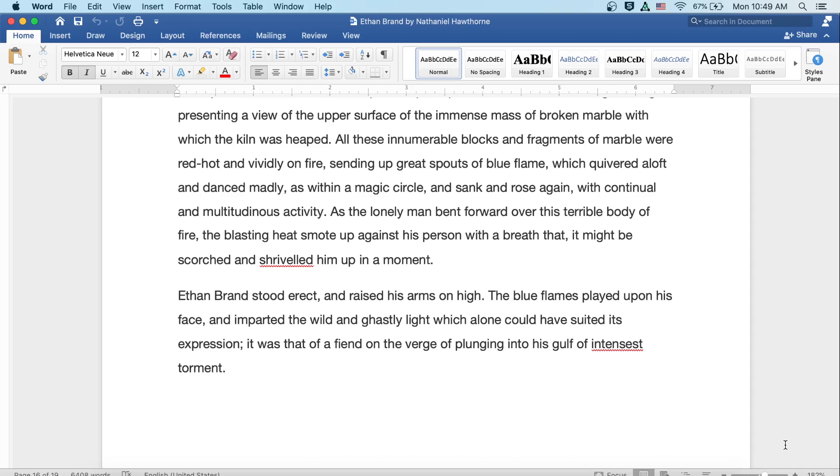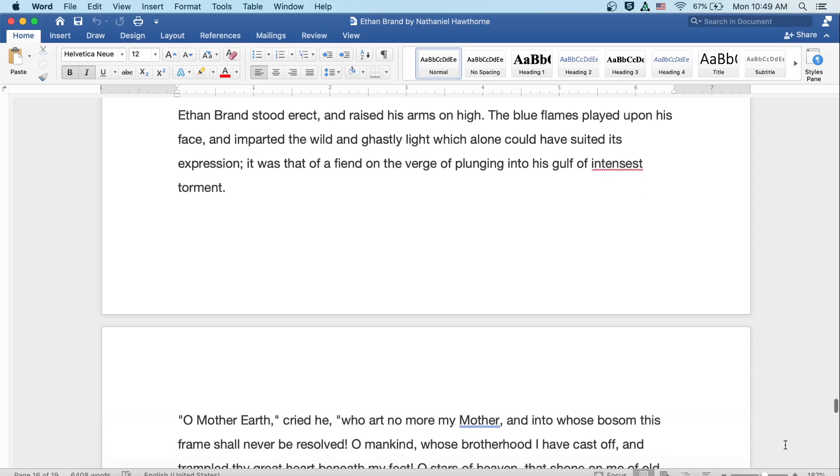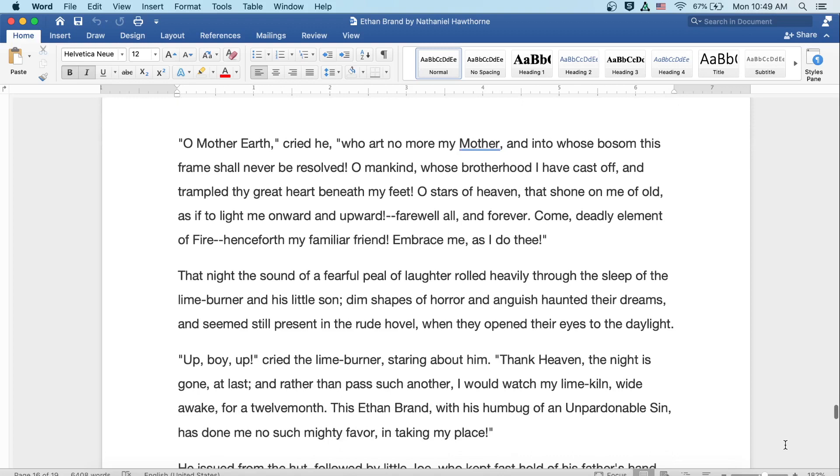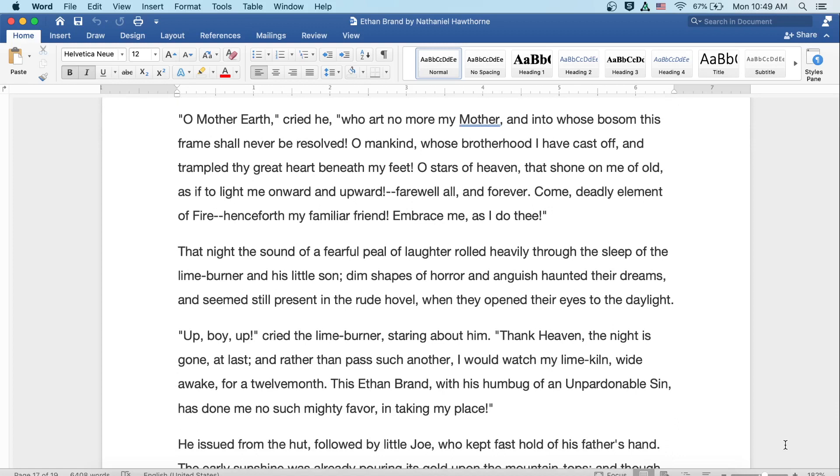O Mother Earth, cried he, who art no more my mother, and to whose bosom this frame shall never be resolved. O mankind, whose brotherhood I've cast off and trampled that great heart beneath my feet. O stars of heaven that shone on me of old, as if to light me onward and upward. Farewell, all and forever. Come, deadly element of fire, henceforth my familiar friend. Embrace me as I do thee.